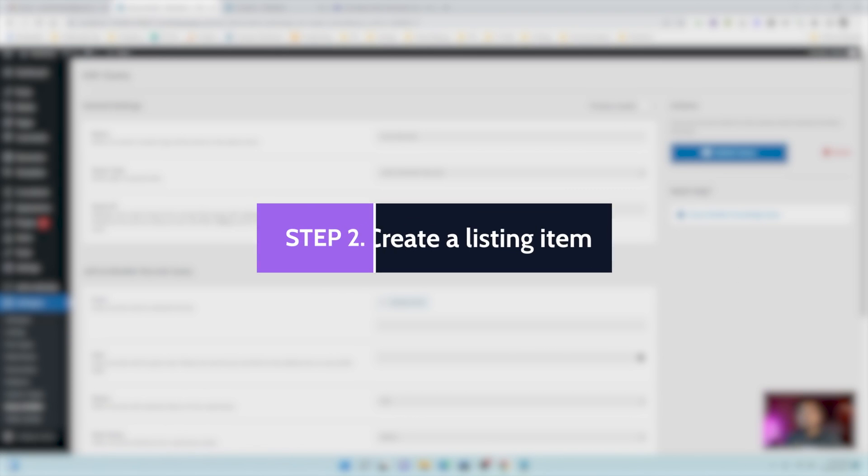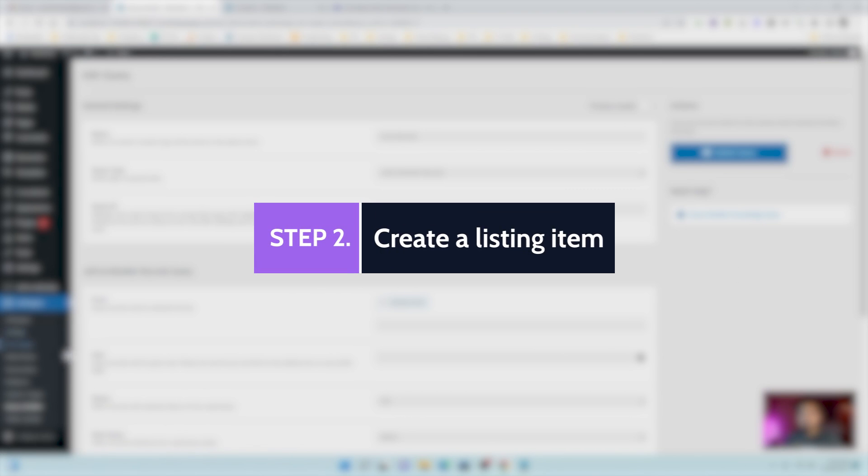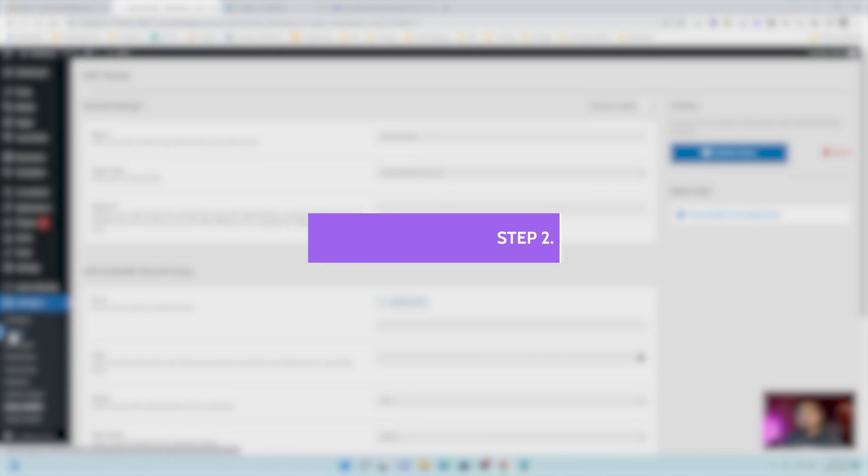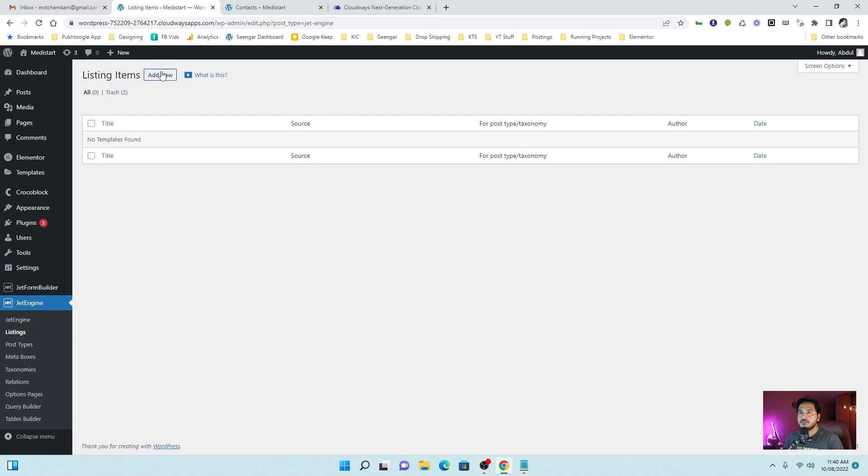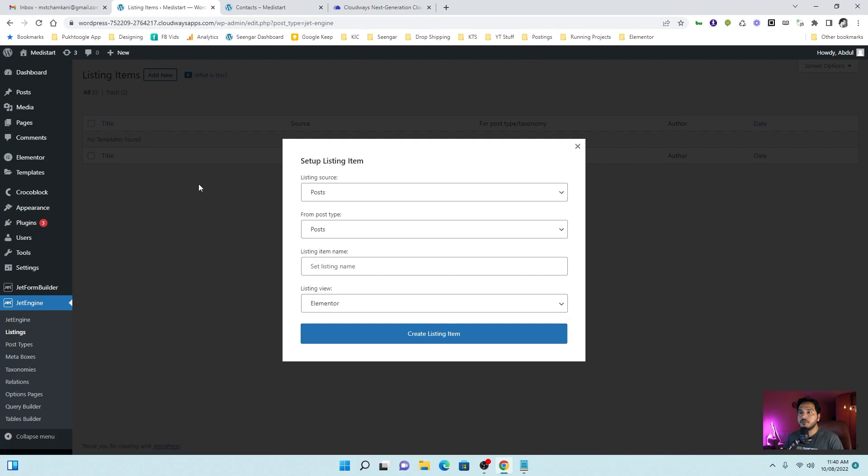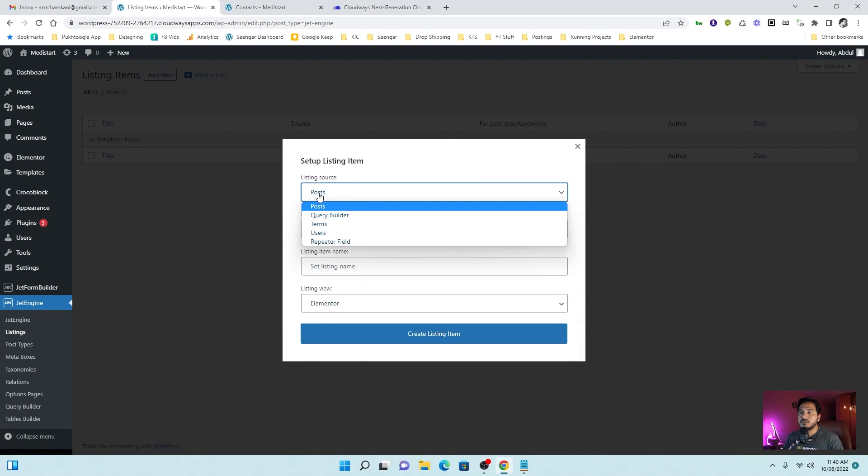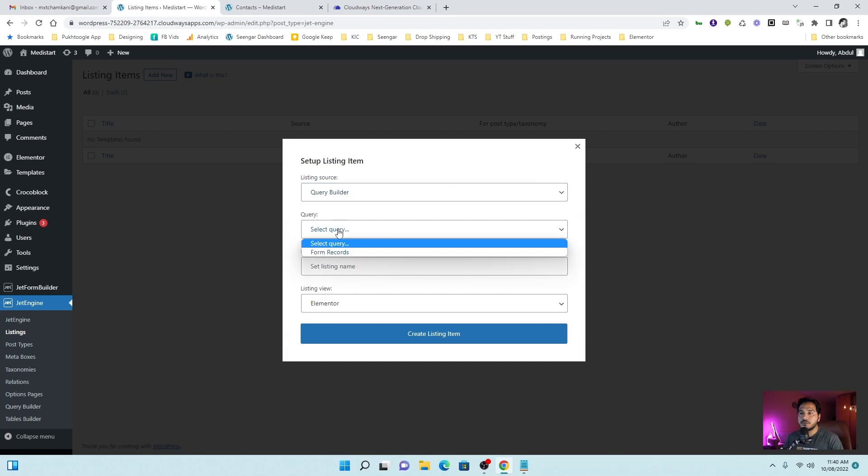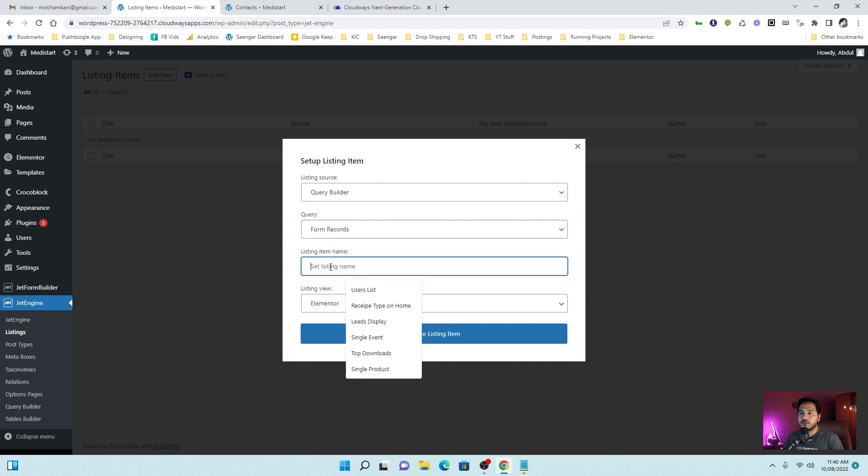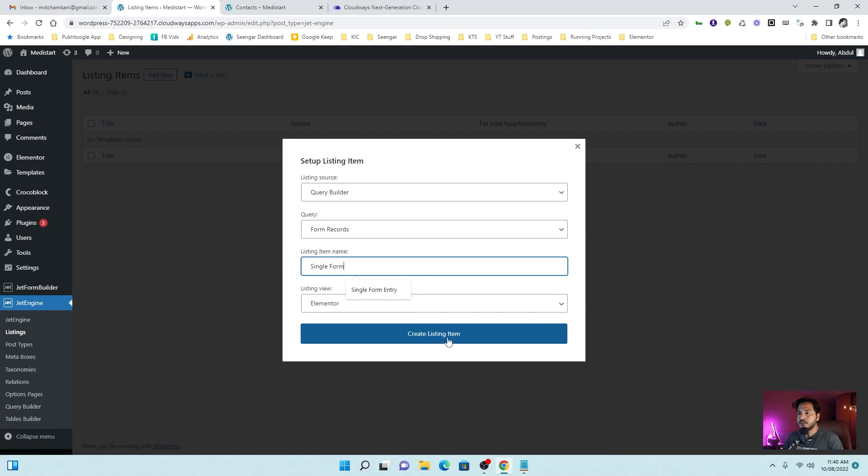The next step is to create the listing item. So we will go to listings, add new. And from post, here we will choose query builder from listing source. And we will choose our form records. Single form. Let's edit it with Elementor.